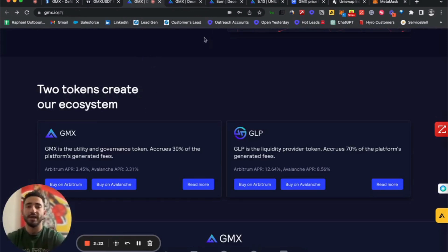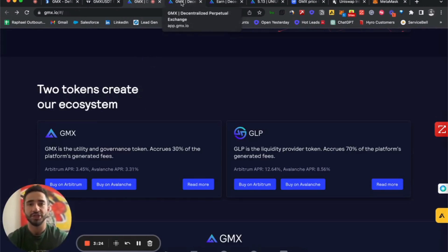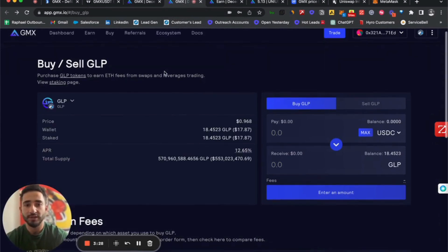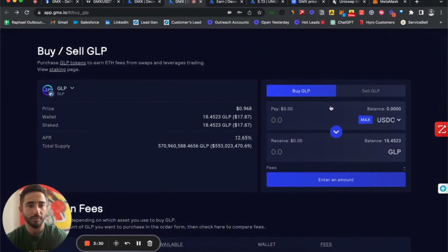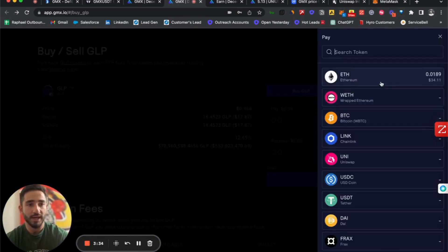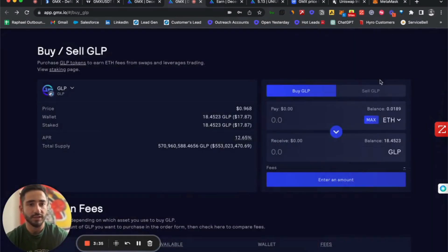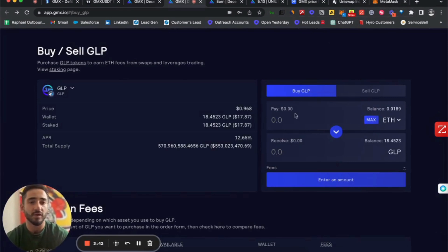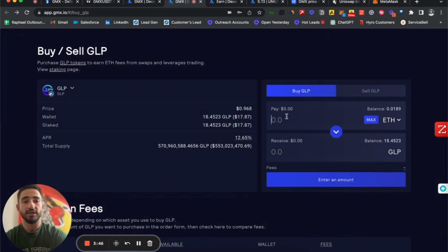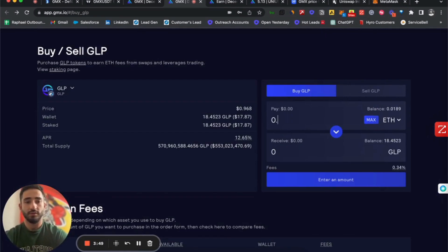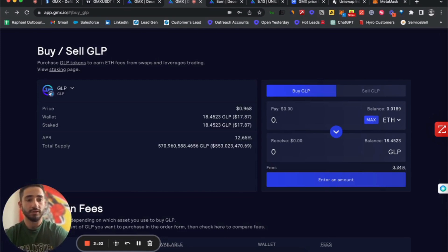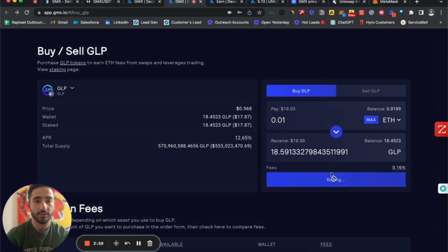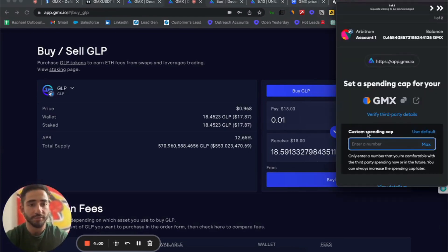How do we buy and stake GMX and GLP? Let's jump right into GLP first. We can see that we can buy using either Ethereum, USDC, or whatever might be connected to your MetaMask. Right now I have some ETH, so I'll buy some GLP using some of my ETH. We'll put in 0.01 and I'll get $18 of GLP. Buy GLP.